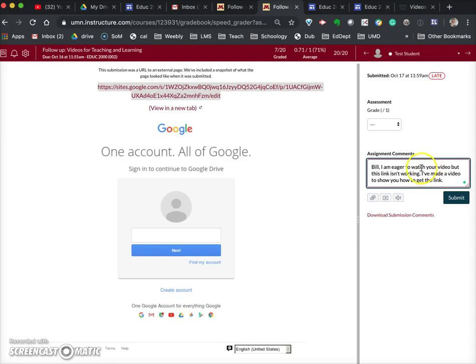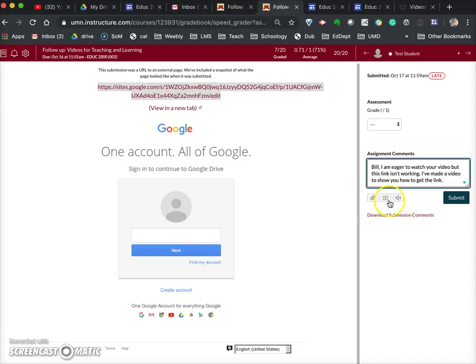Then what I do is I use, in this case, Screencast-o-matic to make the video, which is the same screencasting tool that I'm using to make this video. I make the video and I've saved it to my desktop.